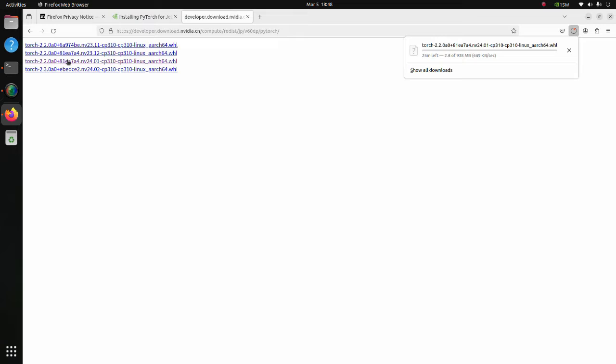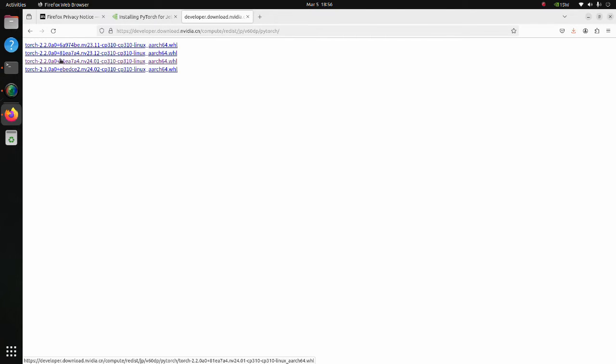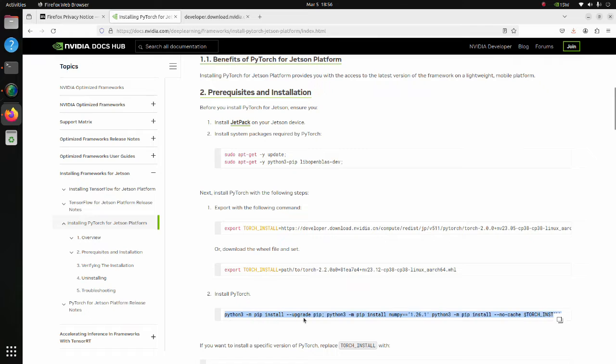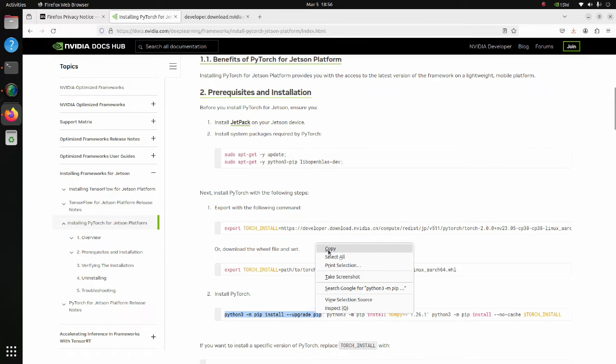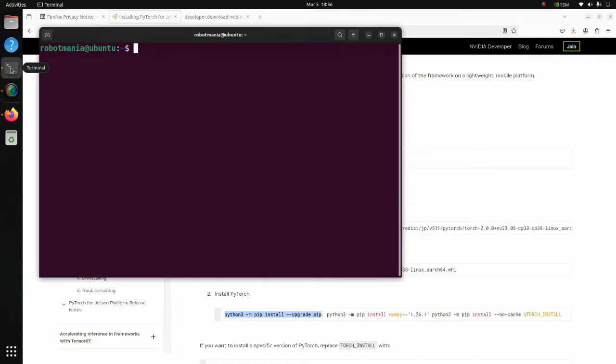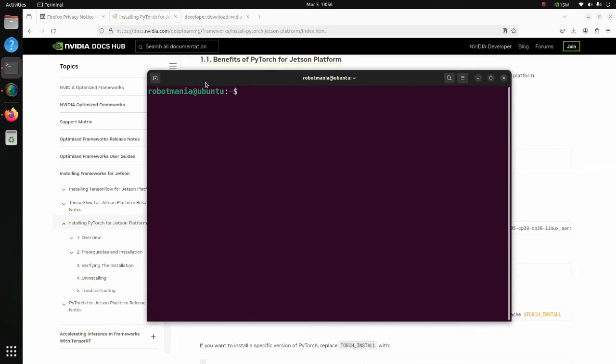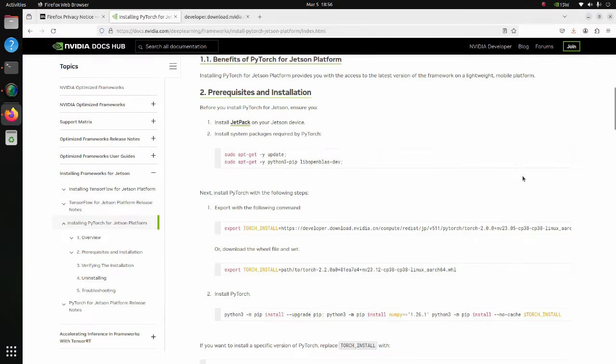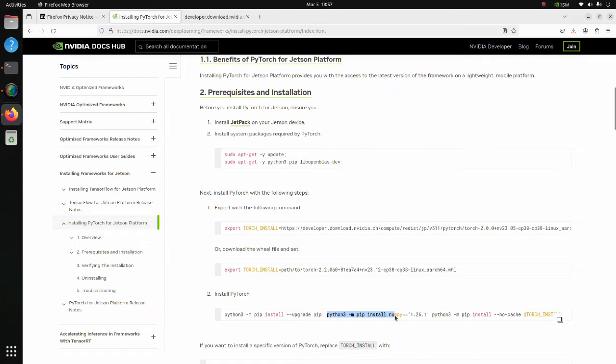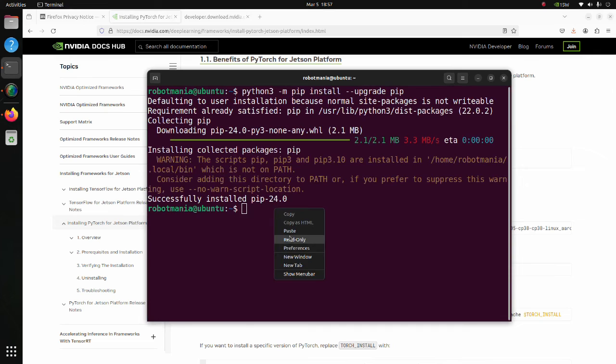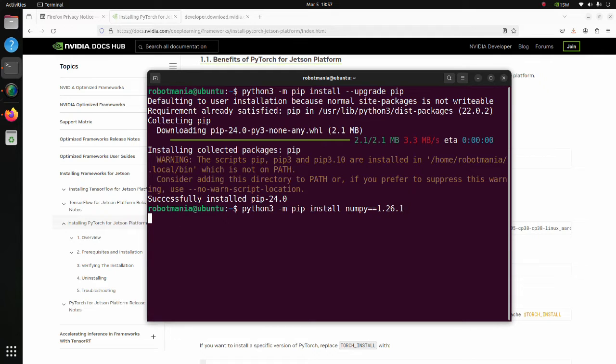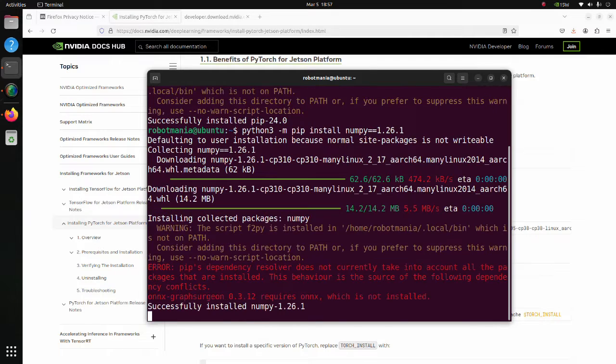The download will take some time. After the download is complete, go back to the installation page. Copy this part and execute it. This command will upgrade pip to the newest version. Next, install NumPy. We don't need these apostrophes, so remove them.